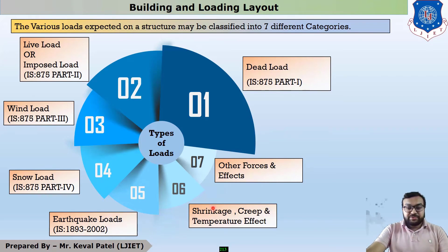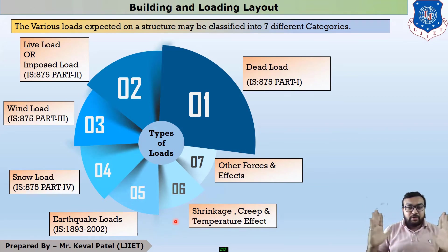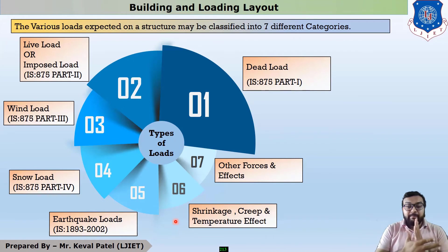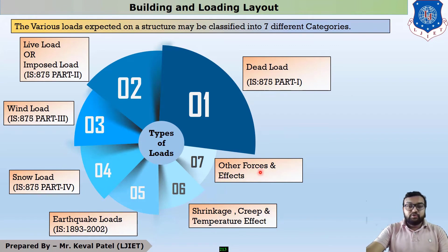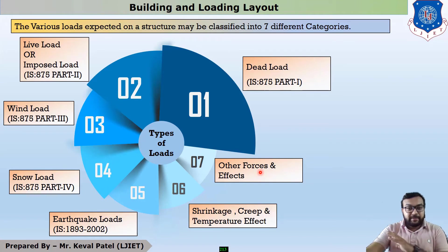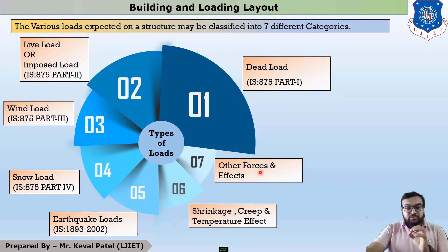The sixth load is shrinkage, creep and temperature effect. Whenever your building has long dimensions, there will be some temperature effect of expansion and contraction. The last category of load is other forces and effects, which is given in IS 875 part 5. So there are 5 major parts of IS 875.